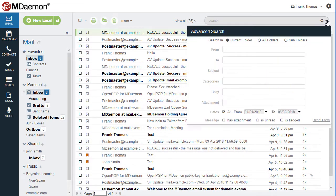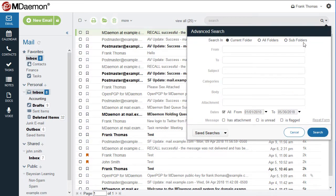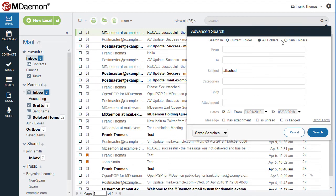MDaemon Webmail's unique search capability allows users to select a search term and quickly and easily search within the current folder, all folders, or all subfolders of the selected folder.